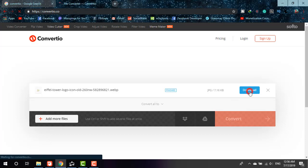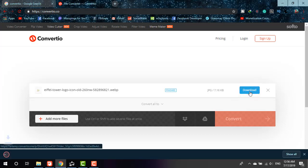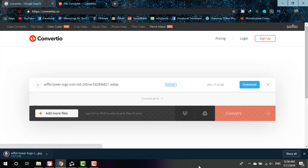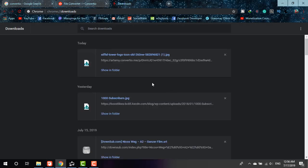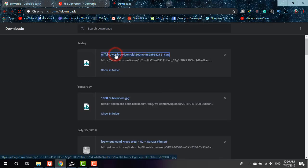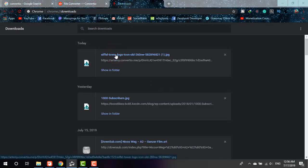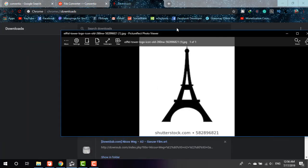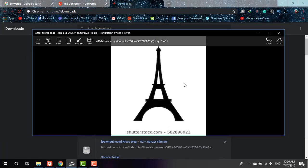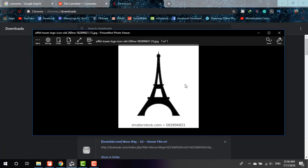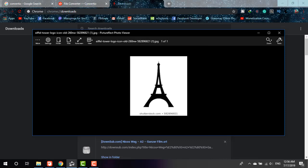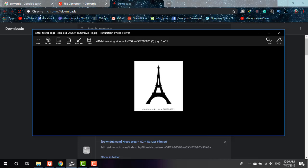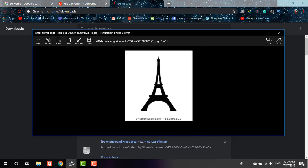It's been downloaded to my download folder. If I open it, you'll be able to find that the file is there. The file that I have seen as WEBP file now is in JPG format.